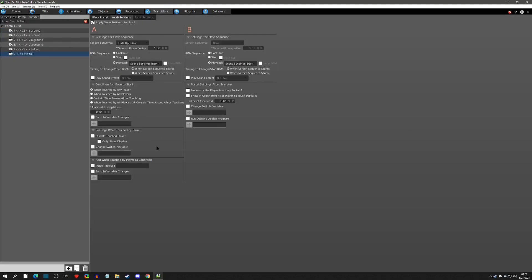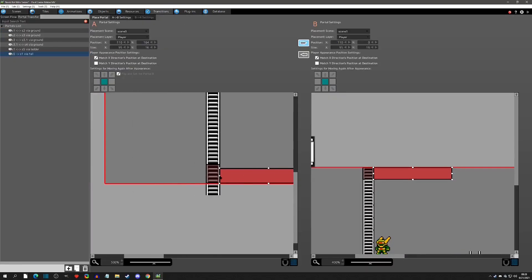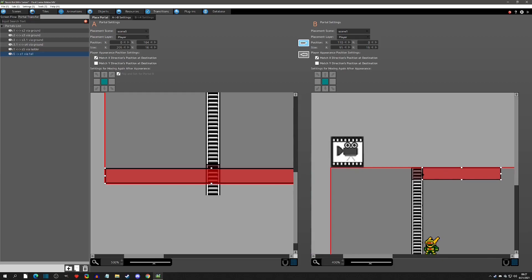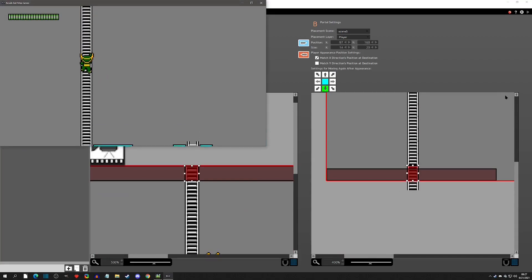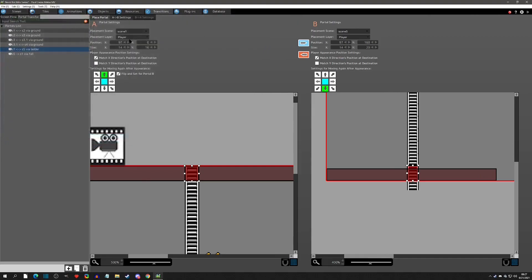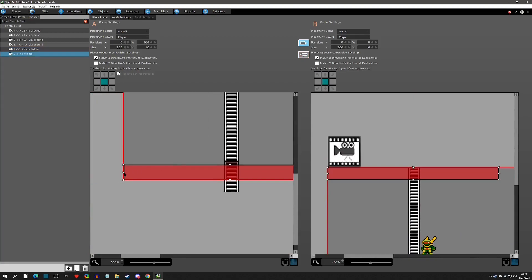Now let's test the portal overlap issue — I'll drag the fall portal all the way across and the other one all the way over too, just to test whether this length is enough to not trigger the other portal. And that's exactly what was happening, so yes, you do have to keep them separated.